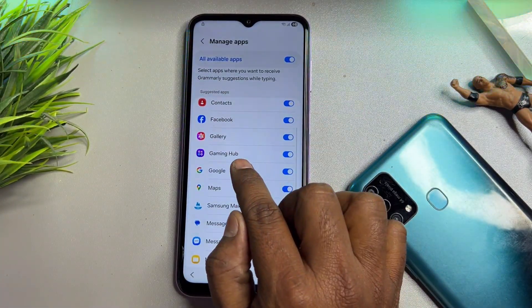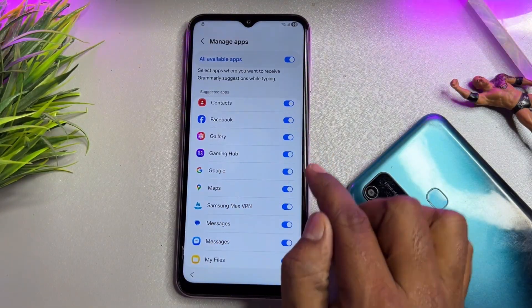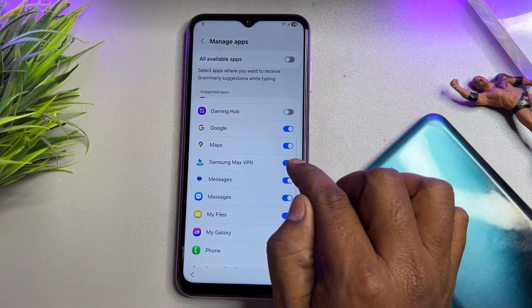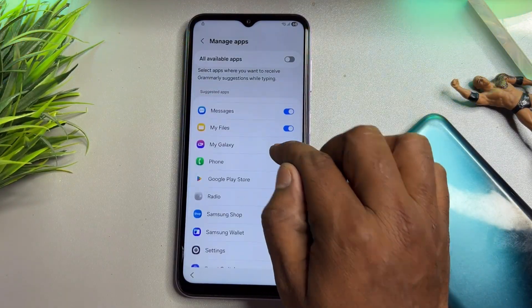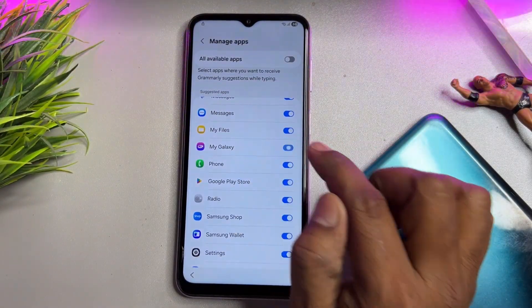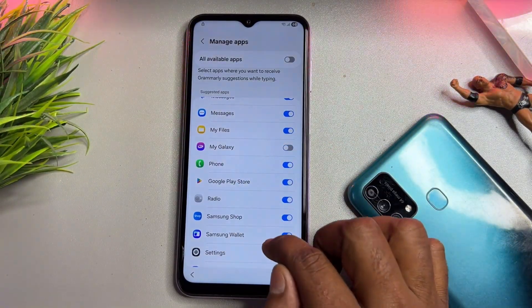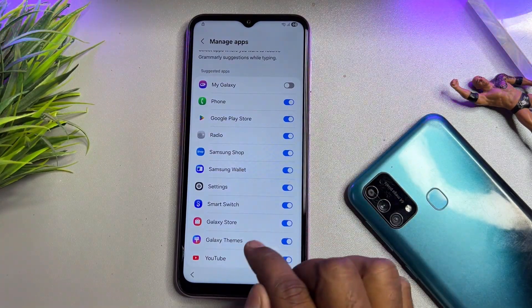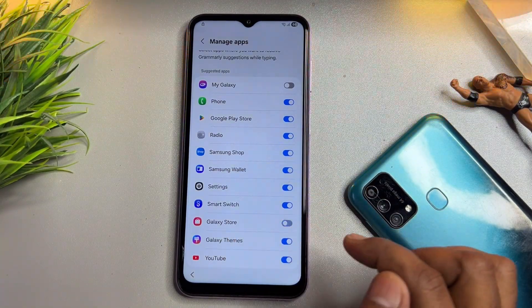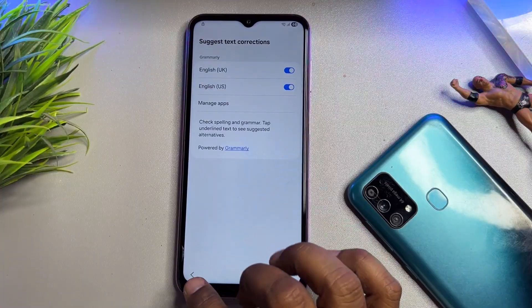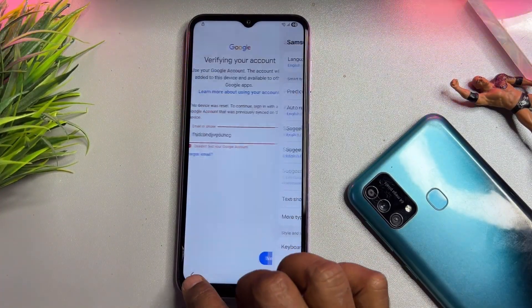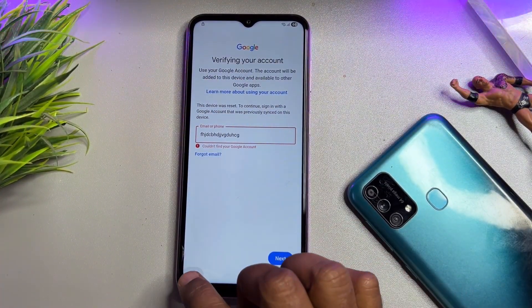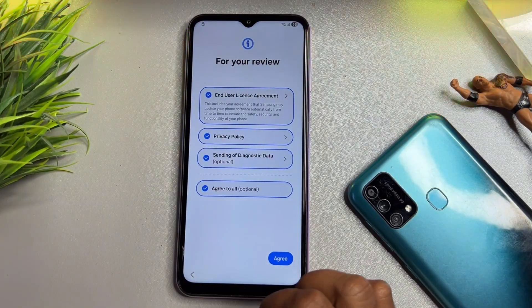The first app to disable is Galaxy Gaming Hub — turn it off. Scroll down and turn off Samsung Max VPN. Scroll down again and turn off My Galaxy. And also turn off Galaxy Store. Then go back, go back to the main page, and go back to the home screen of your configuration.